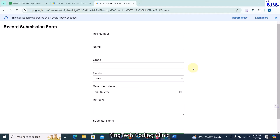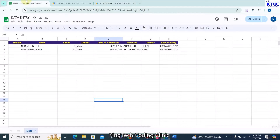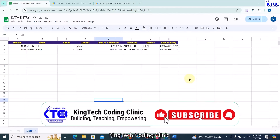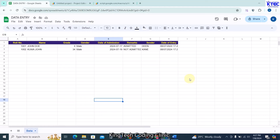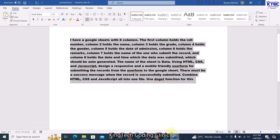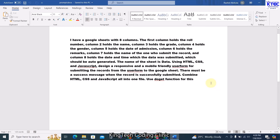With this, you can go ahead and share this link and your users will be able to access this form to submit records to the same database. If you like this video, please smash the like button, subscribe, and press the bell icon. I'll be leaving the code files and the ChatGPT prompt in the video description so you can download them and practice. See you in the next lesson — bye!